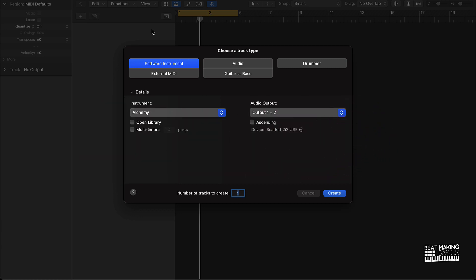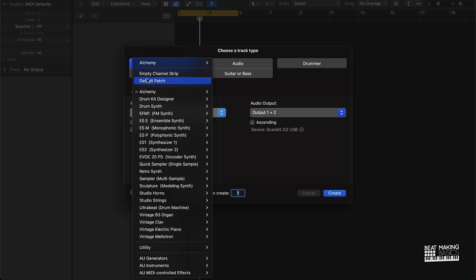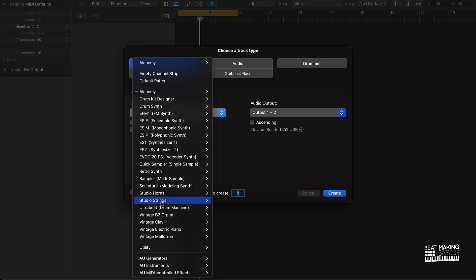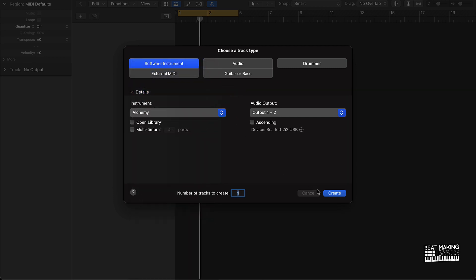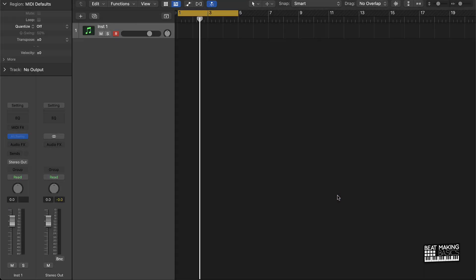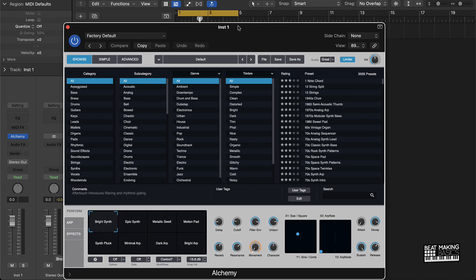Today we're gonna be making trap samples in Logic Pro. I'm gonna show you a simple, easy way to do it. First off, you're going to want to start with a software instrument track. You can use any of the stock sounds or even go with a third-party VST, but let's go ahead and jump right in with Alchemy.